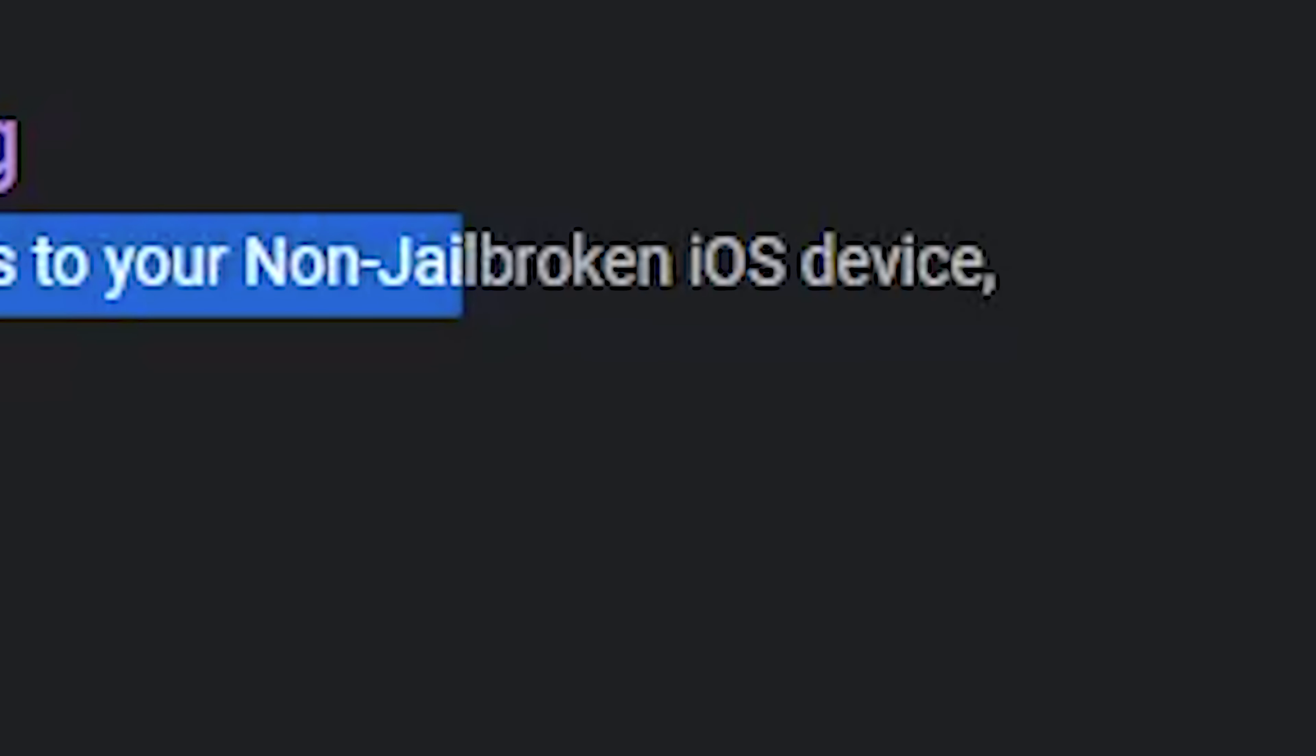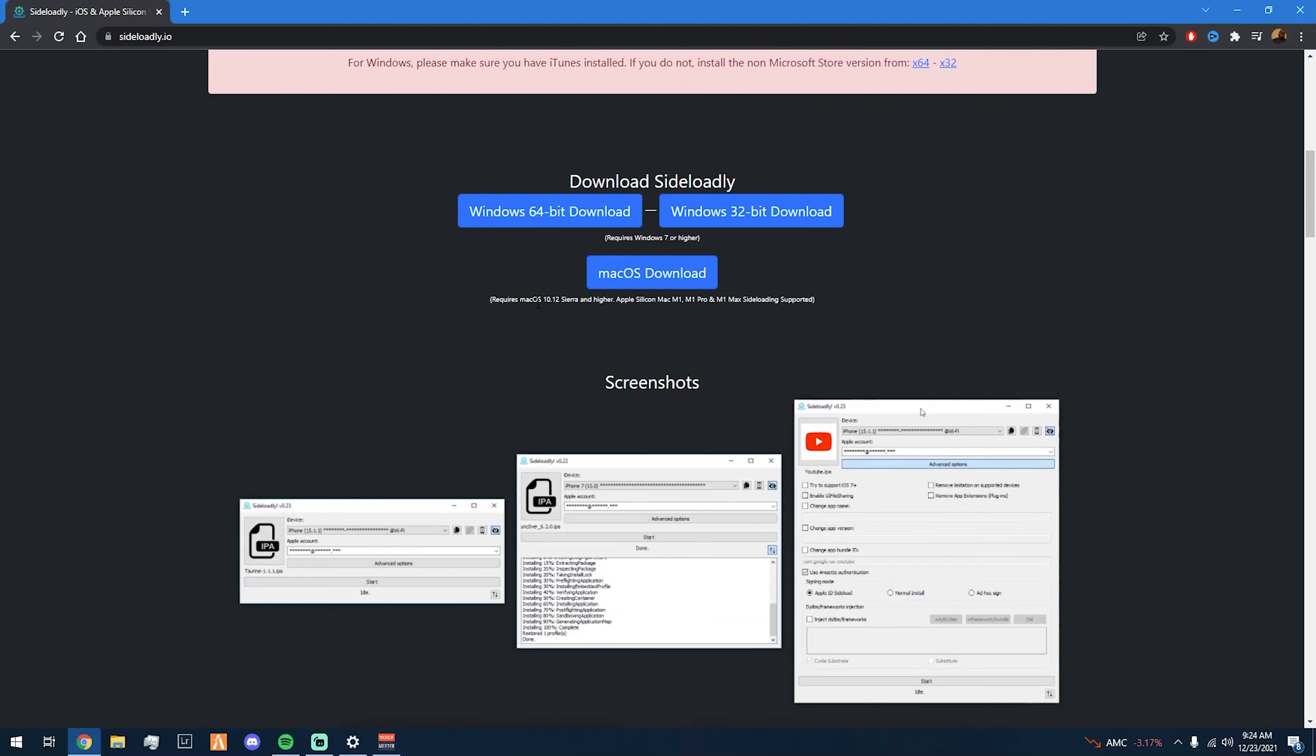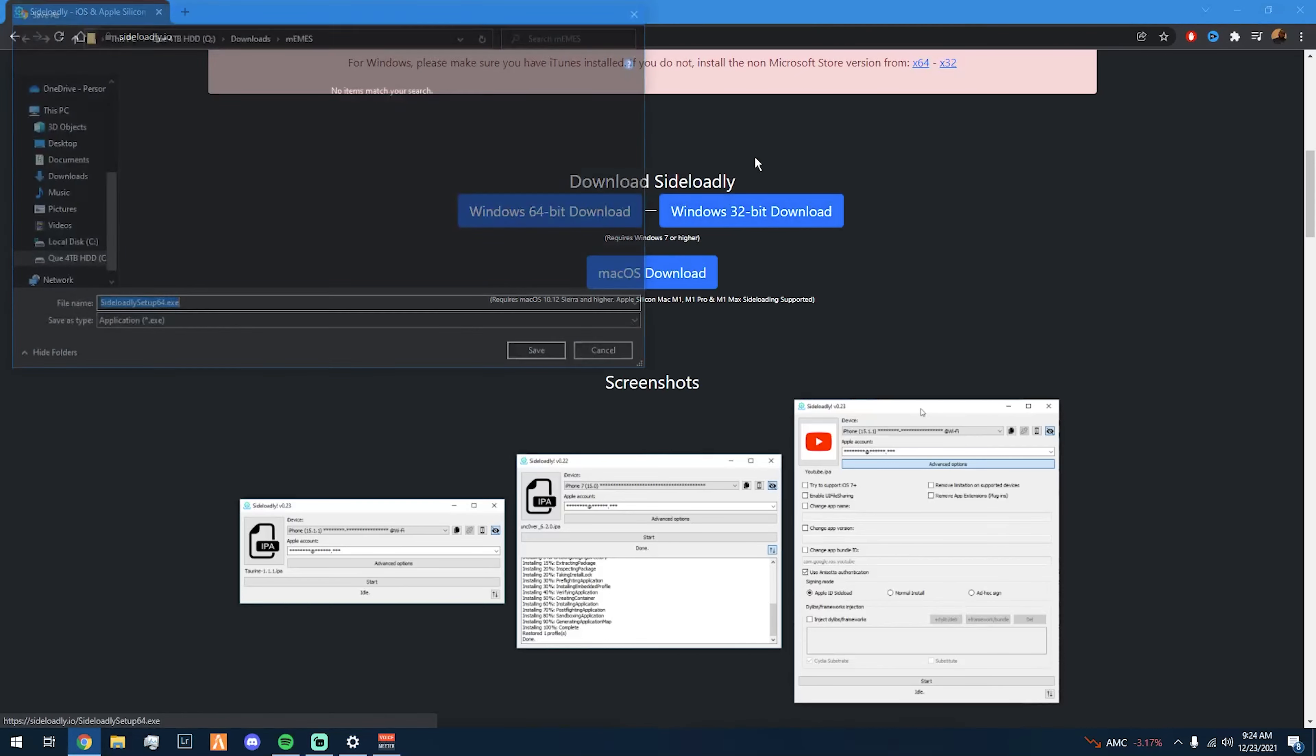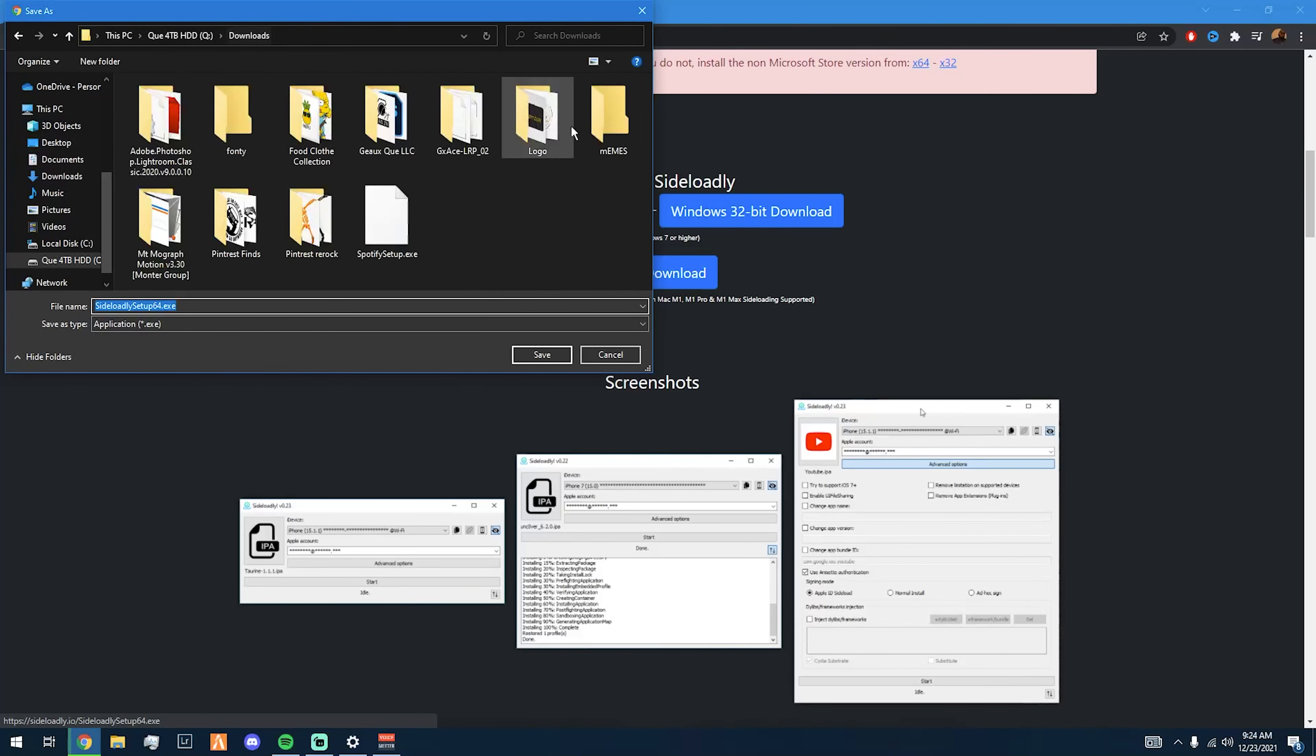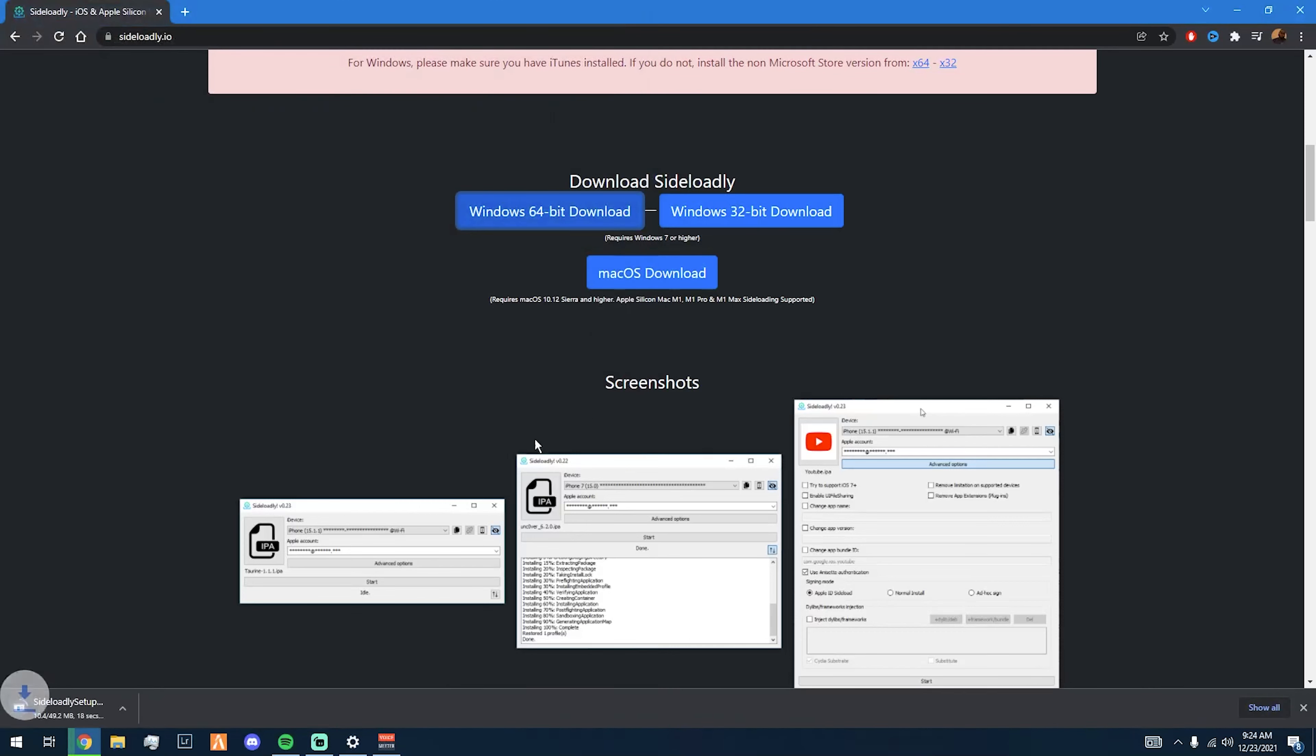Come to the site sideloady.io, link in the description. Everybody nowadays kind of got a 64-bit, so I'm gonna get the 64-bit and then just save it to my downloads.